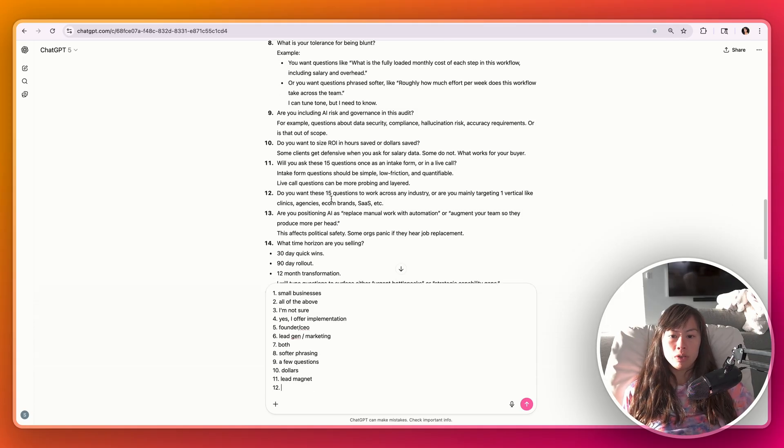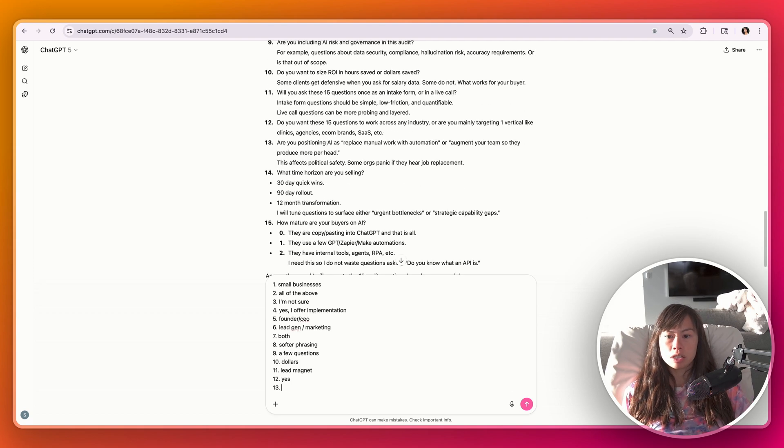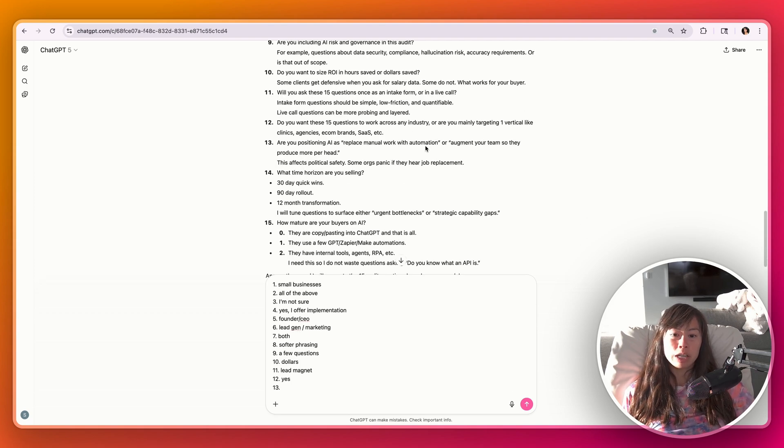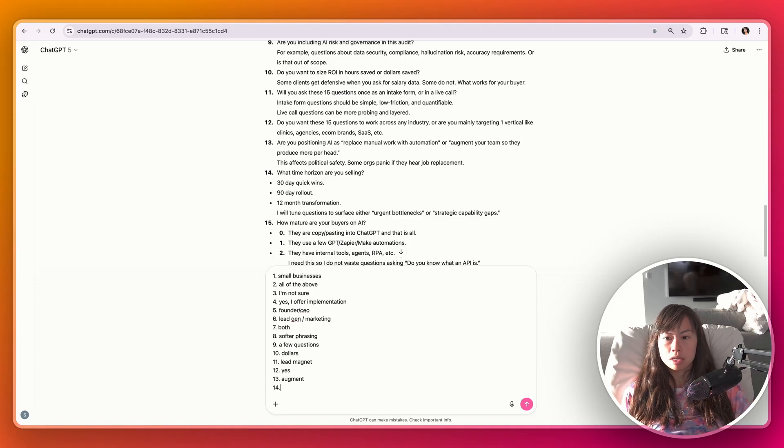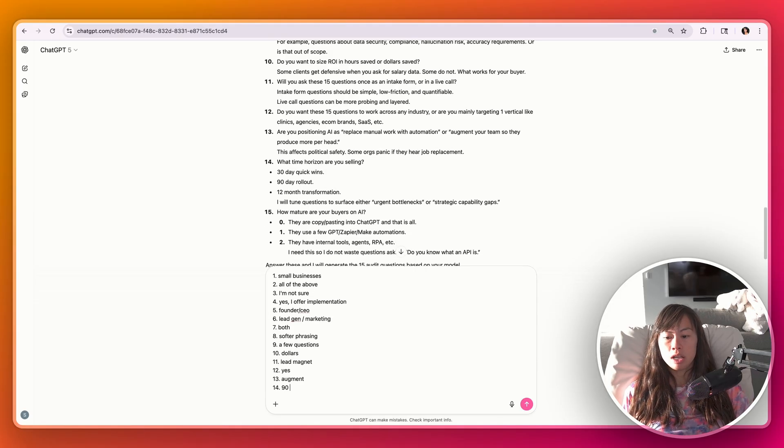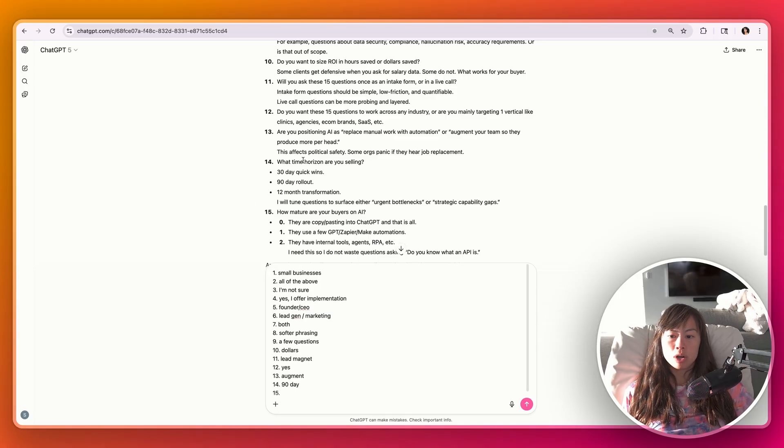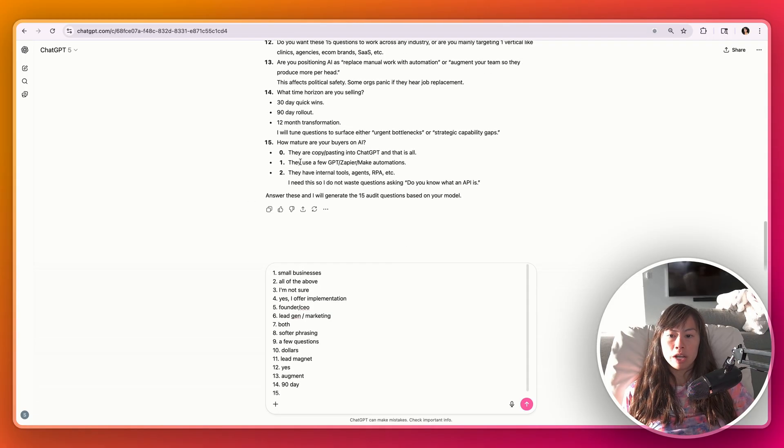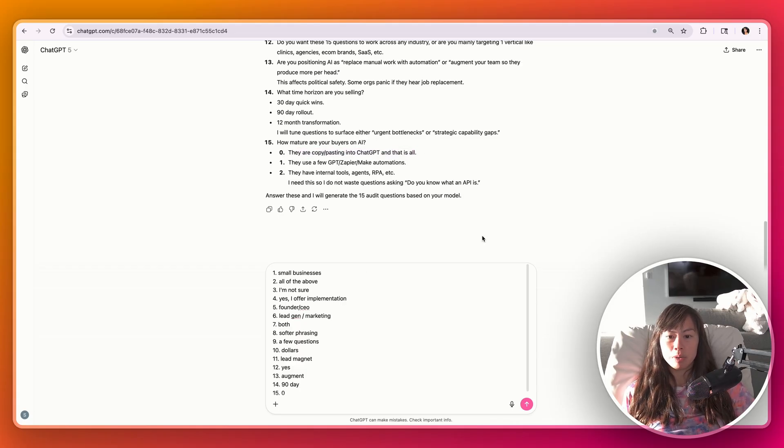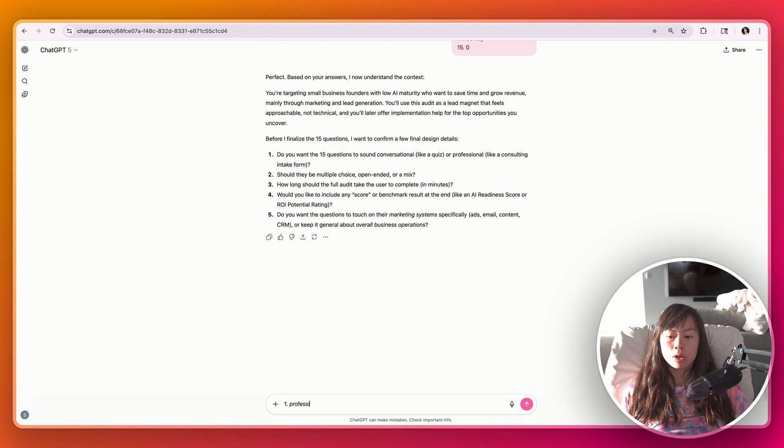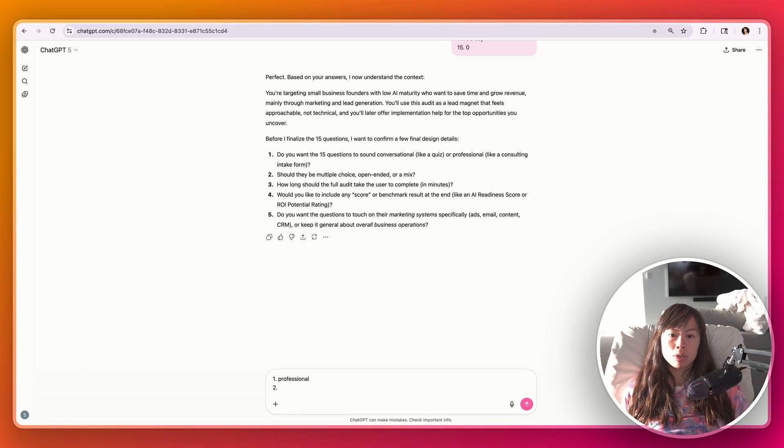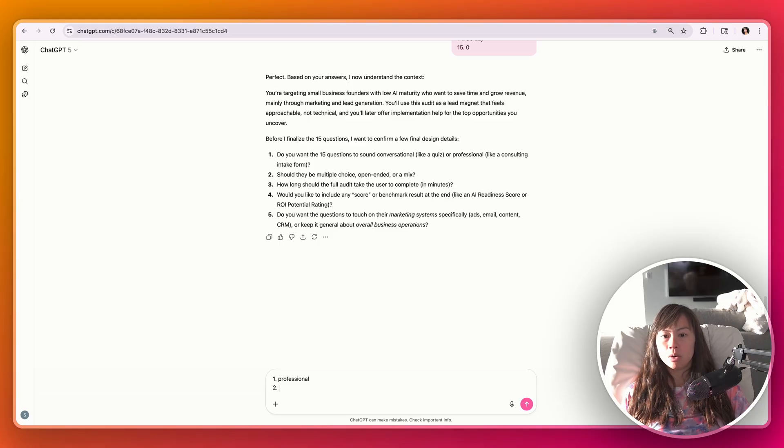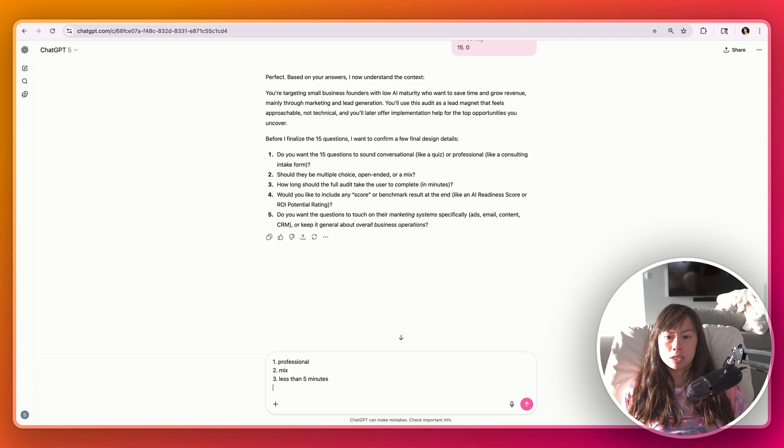Do you want these 15 questions to work across any industry? Yes. Are you positioning AI's replace manual work with automation or augment your team? Let's say augment. What time horizon are you selling? 90 days. And how mature are your buyers on AI? Zero. They're copy pasting into ChatGPT and that's typical. And then a couple more clarifying questions. How do you want it to sound? Quiz or consulting professional? Multiple choice, open-ended or a mix? Let's say mix. Let's say less than five minutes. Yes. Overall business operations, not diving deep into specific systems.